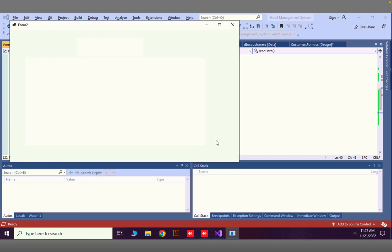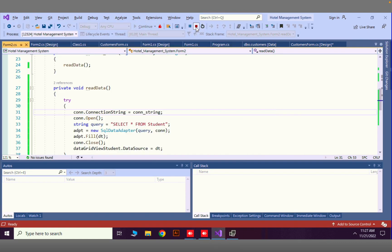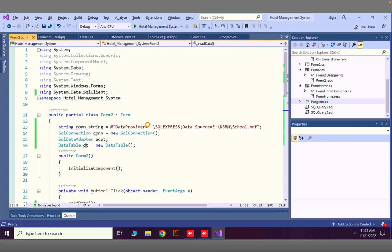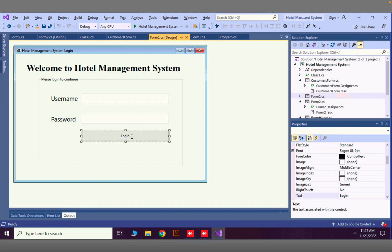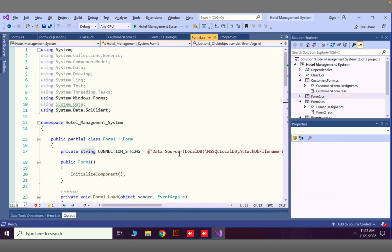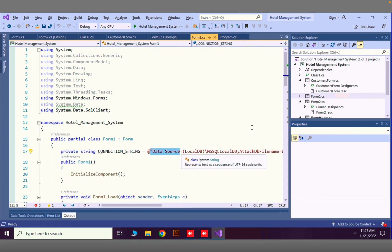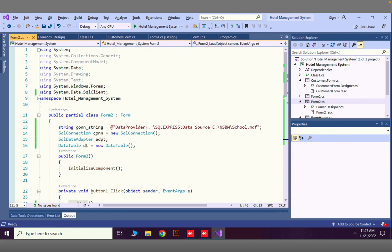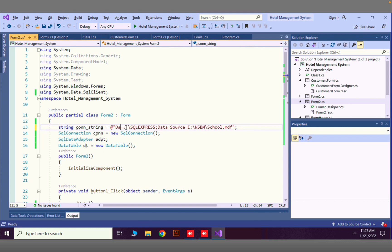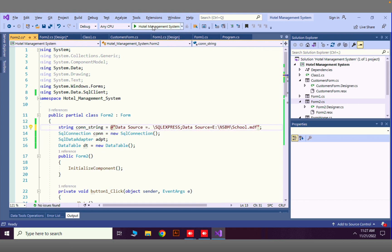The error is: 'keyword not supported: data provider'. I'm going to refer to another program I have — it looks like the connection string format needs 'Data Source' instead. I'll update the connection string to use 'Data Source' and run again.